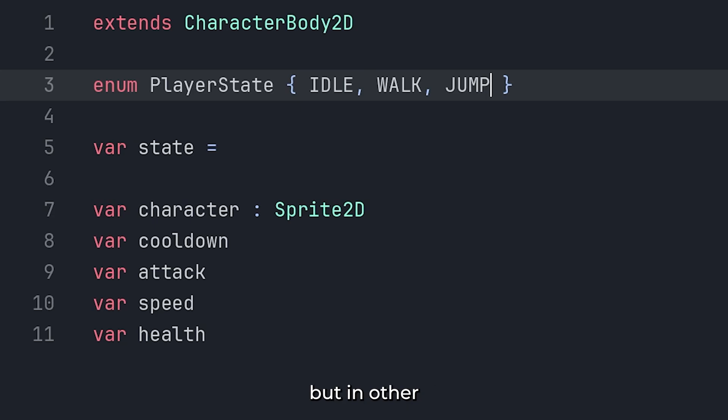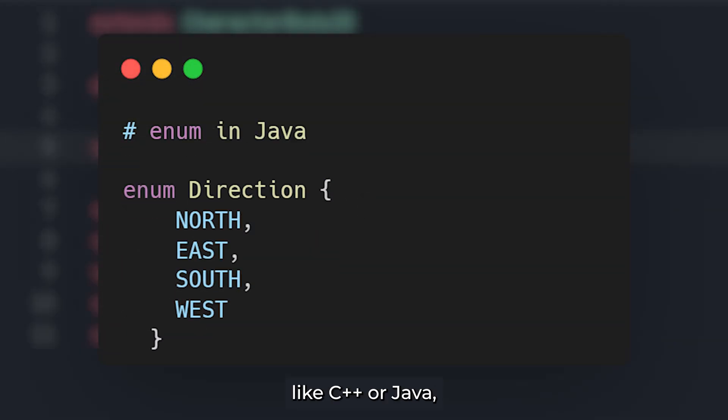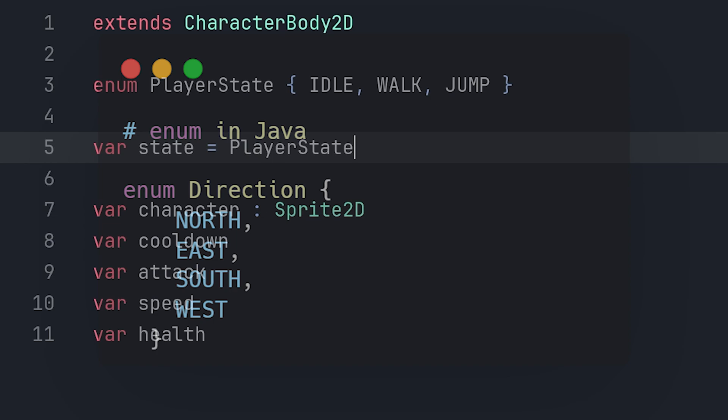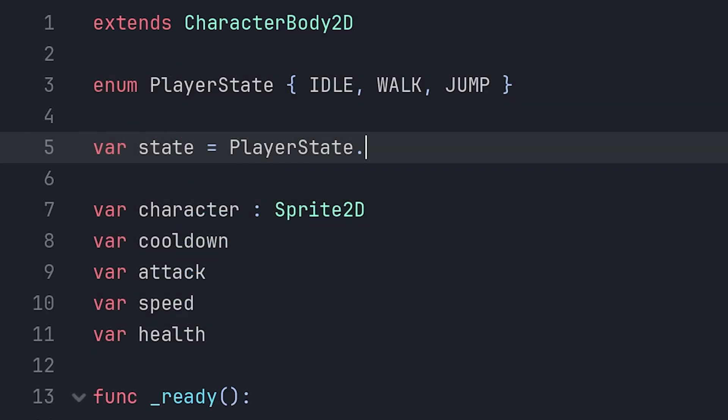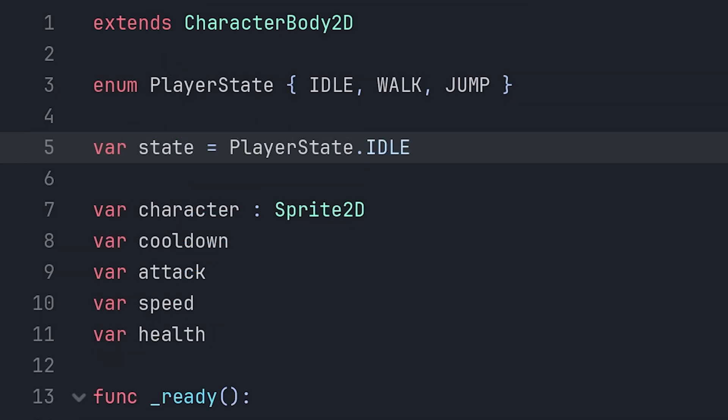Right now, I'm using GDScript. But in other programming languages like C++ or Java, it is almost the same. Now, instead of writing state equals 1, we can write state equals player state dot idle.